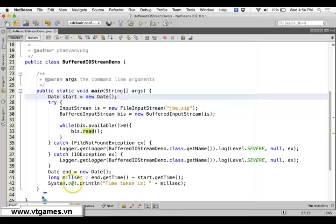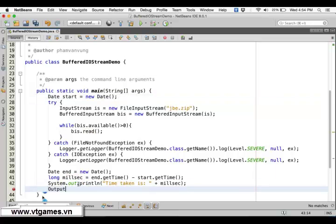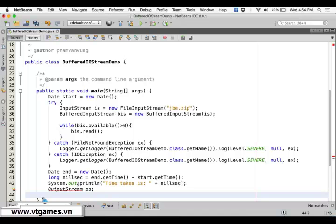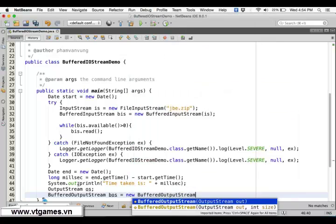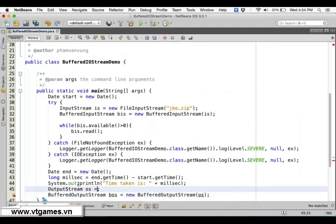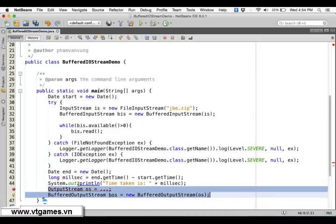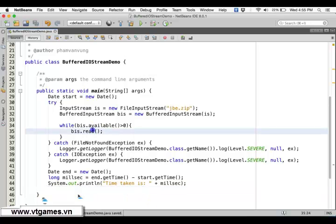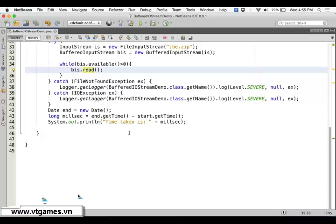Similarly, you can have a BufferedOutputStream. You create a buffer output stream wrapping the file output stream, and so on. This will help you to write your data faster. You can test and write some data — after reading this data, write it out to some other file faster. I think this already demonstrates the idea of why you should use buffers for input and output streams.